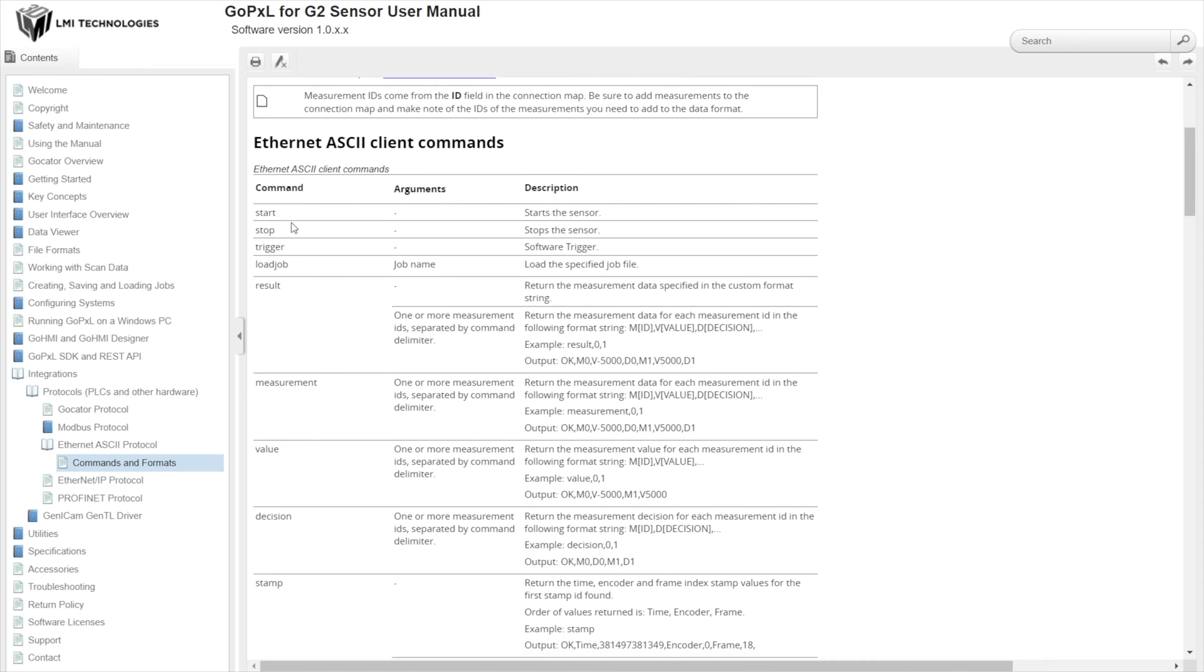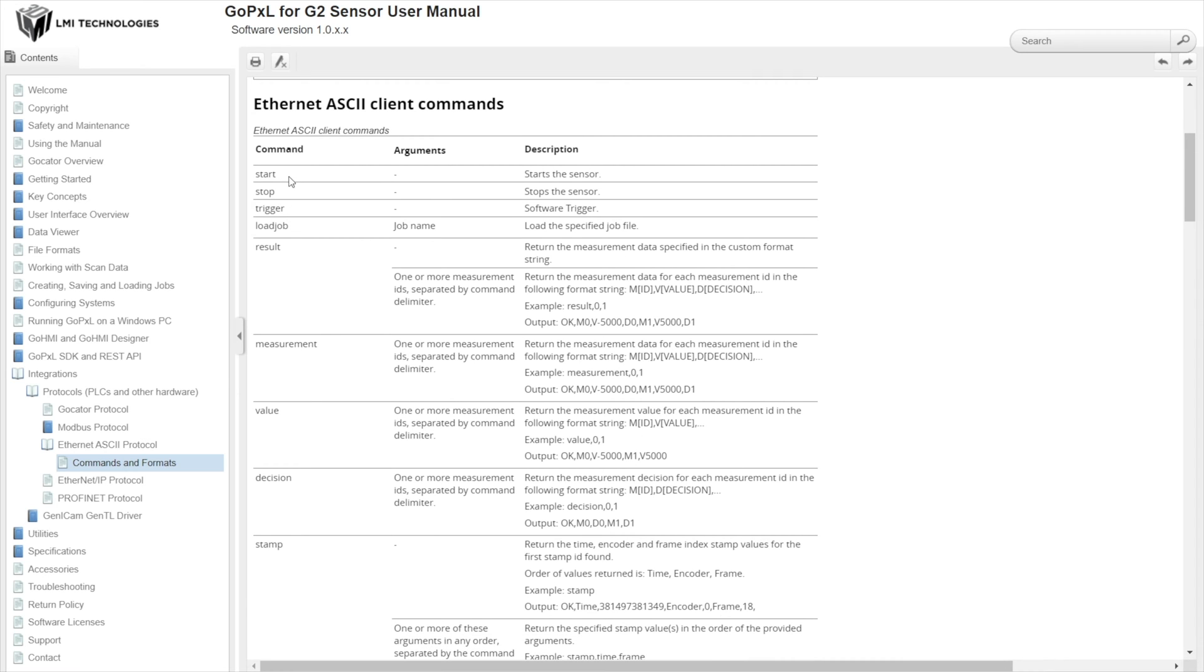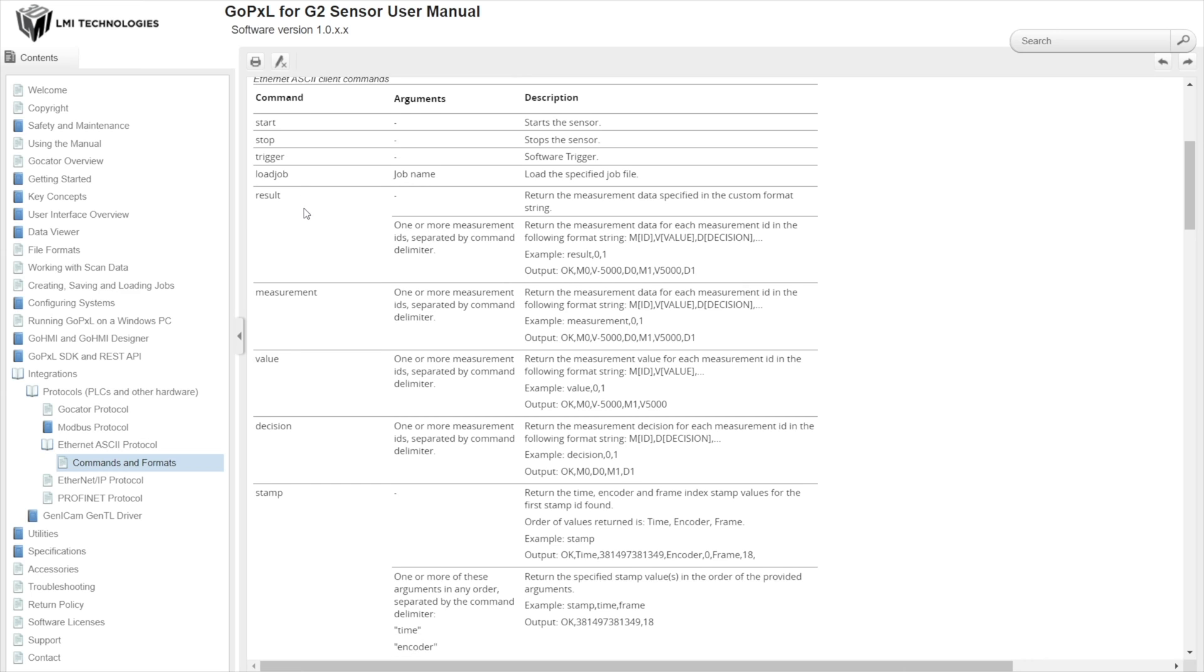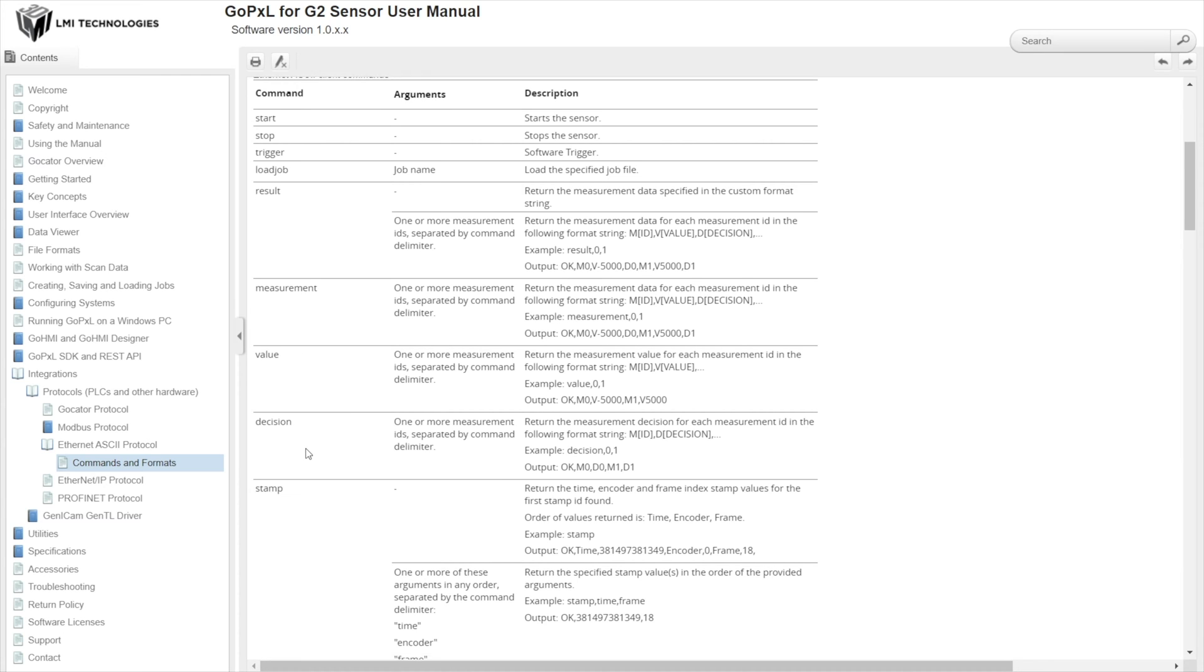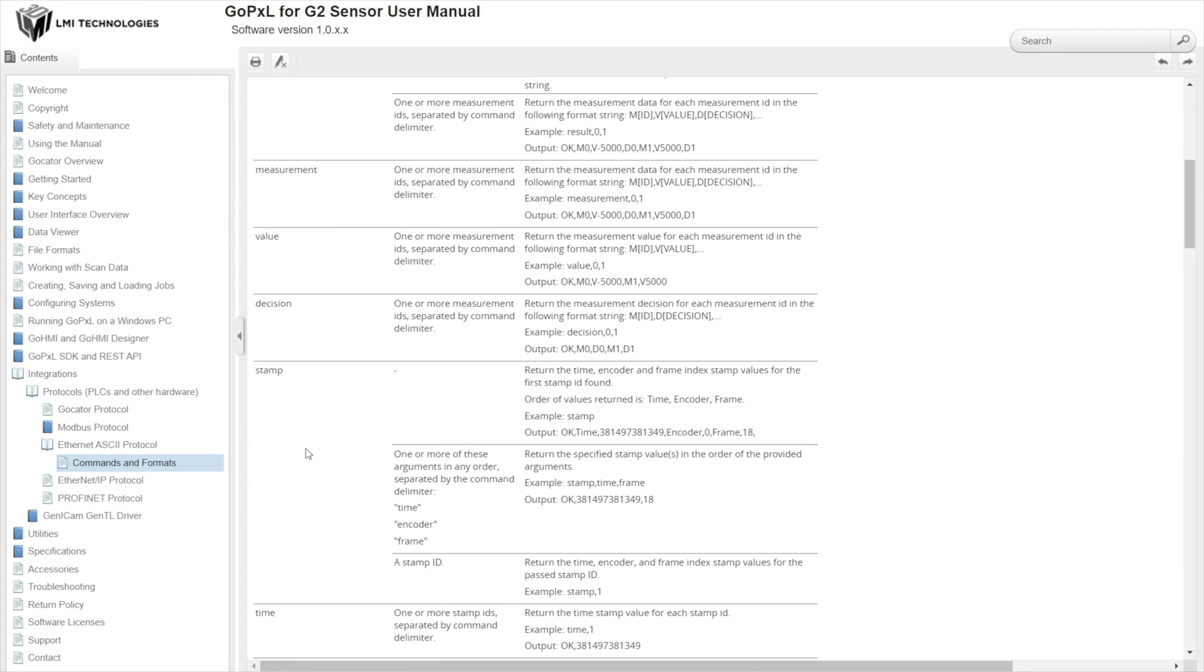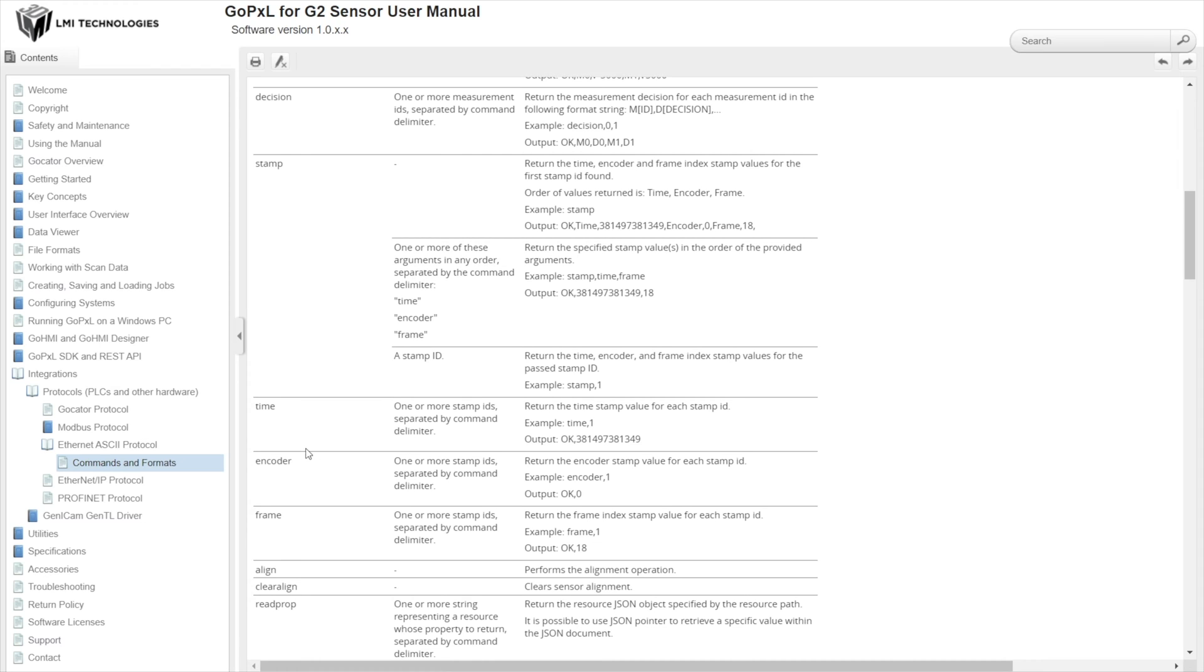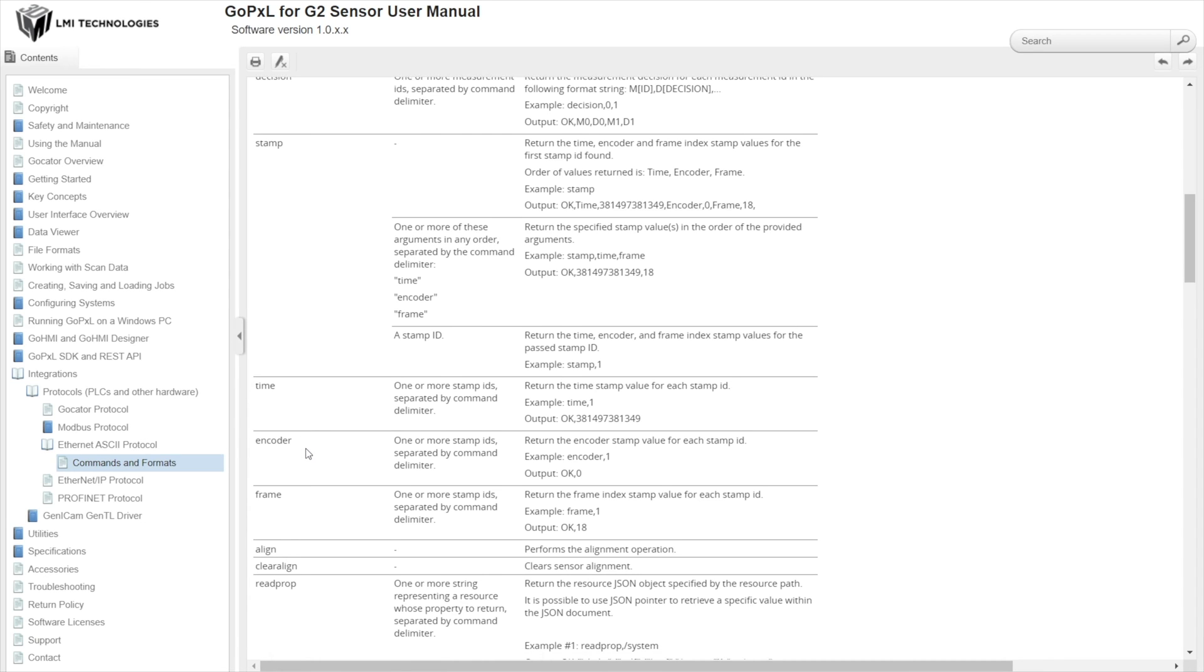With Ethernet ASCII you can not only start or stop the sensor but also send a software trigger, load different job, retrieve the results such as measurement values or decisions. Also ask for timestamp information, encoder value, frame index.